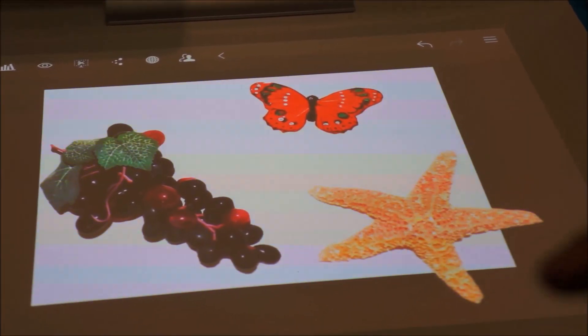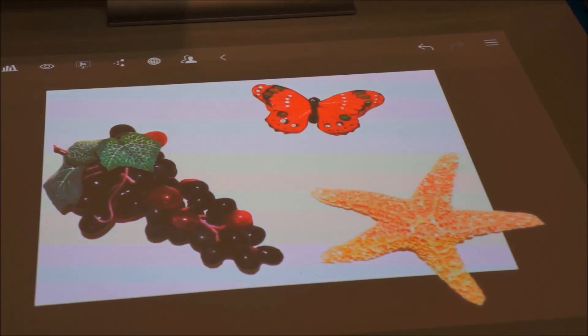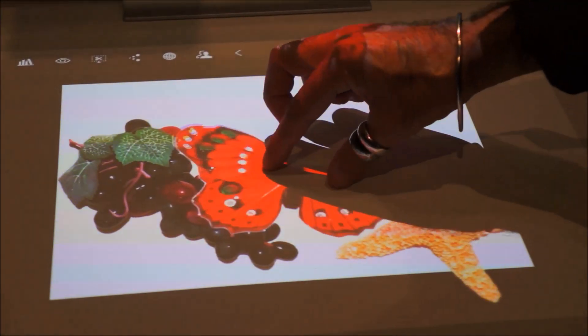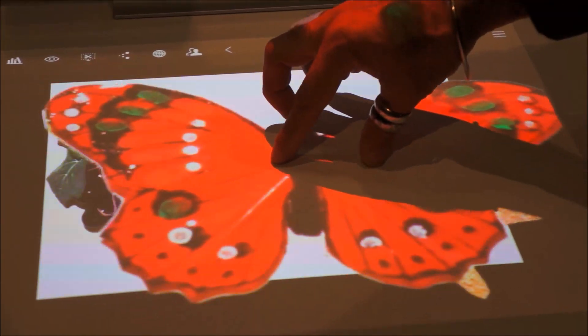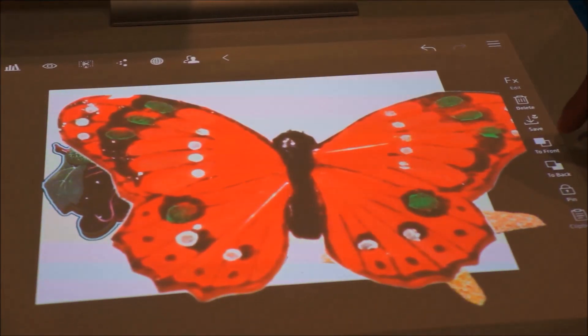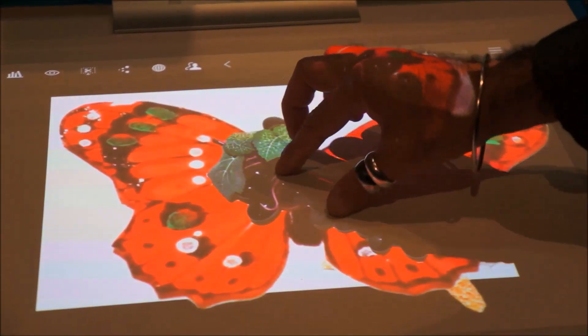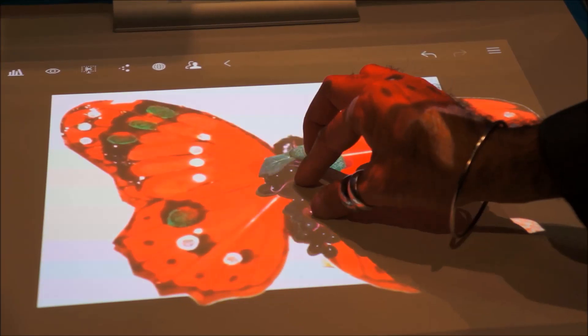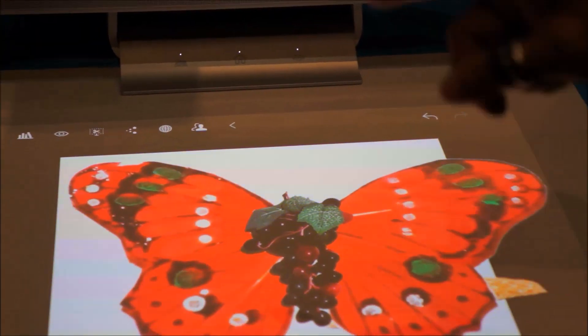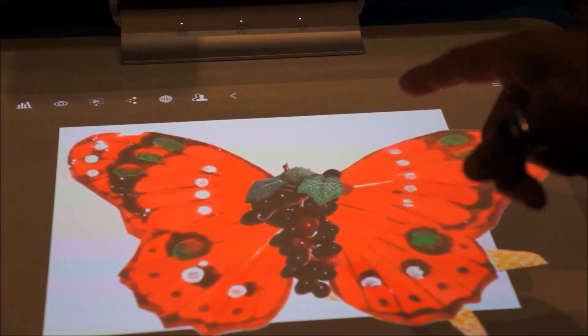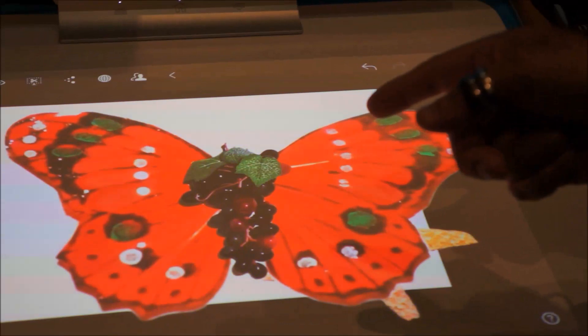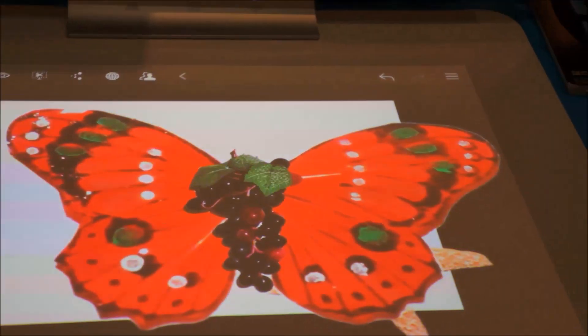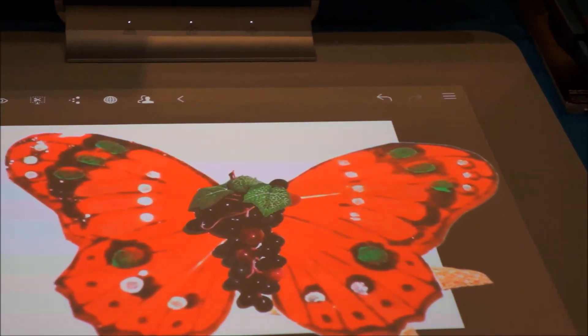I'm going to show you a new butterfly that I've just discovered. You can see here the great butterfly. Now, let's take it one step further. I want to show this to the butterfly experts so they can actually verify that this exists.